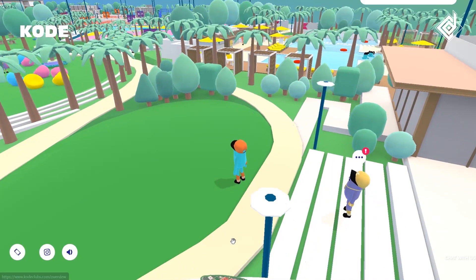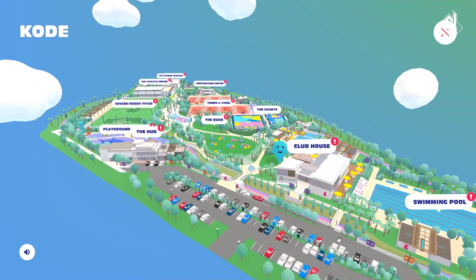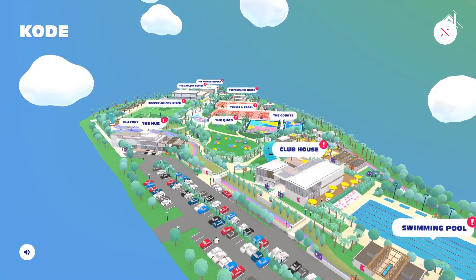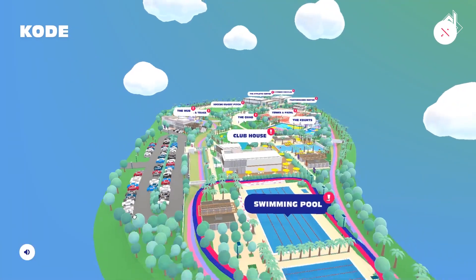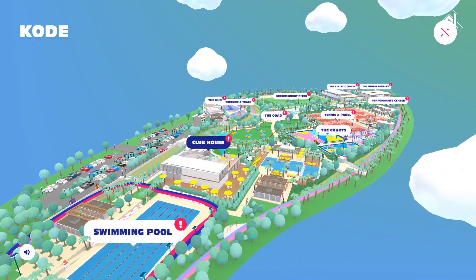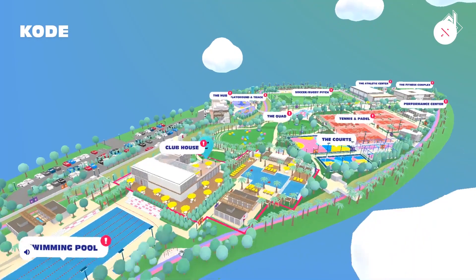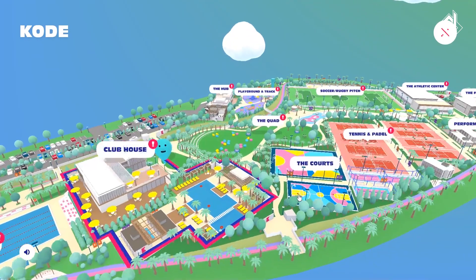You can navigate with the map and play any specific sport that you want. Now let's look at the fourth game.